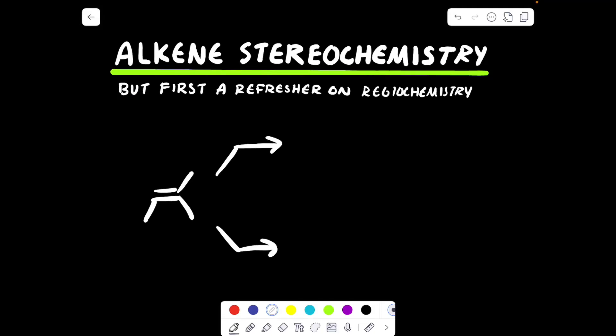Hello guys and welcome back to my YouTube channel. In this video we're going to be talking about alkene addition reaction stereochemistry. But first let's do a little refresher on regiochemistry.